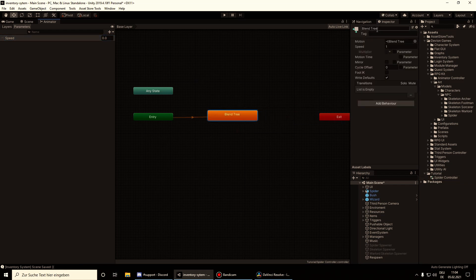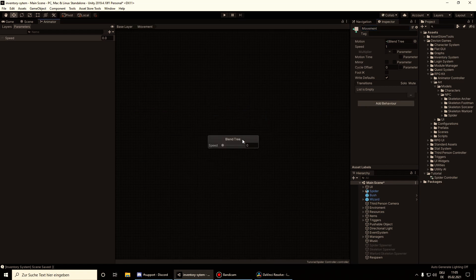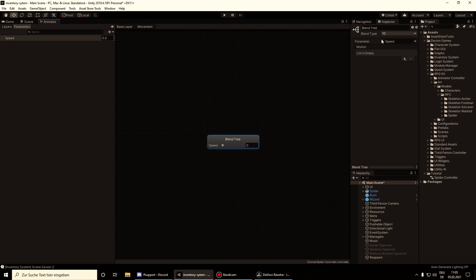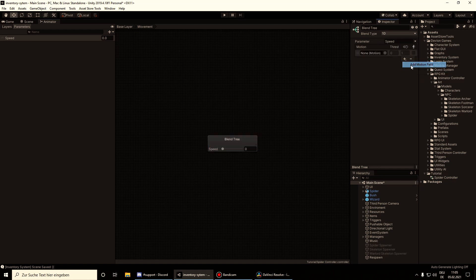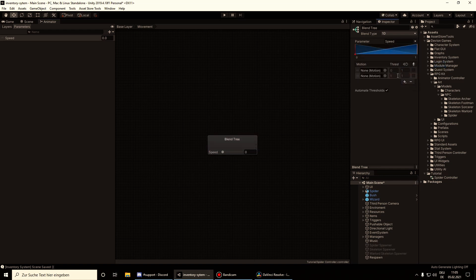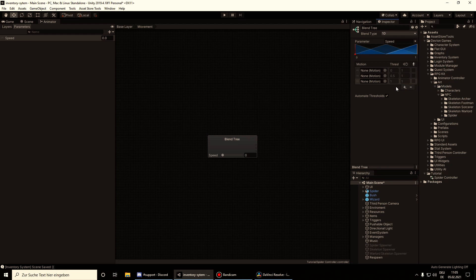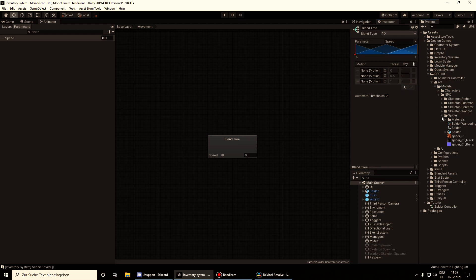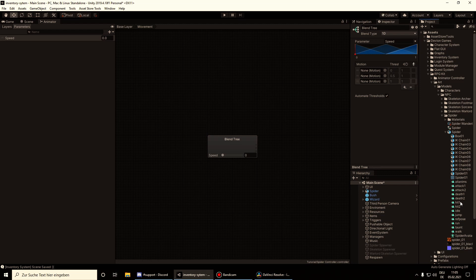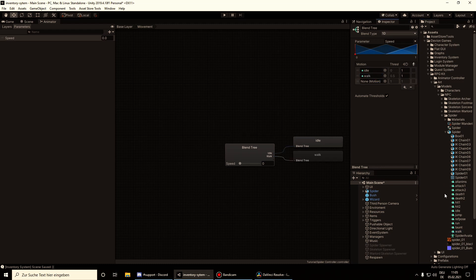And call this blend tree movement. Double check that the speed is selected as parameter here and add three fields. And assign the animations to the fields. So the first one is idle, walk, and run.